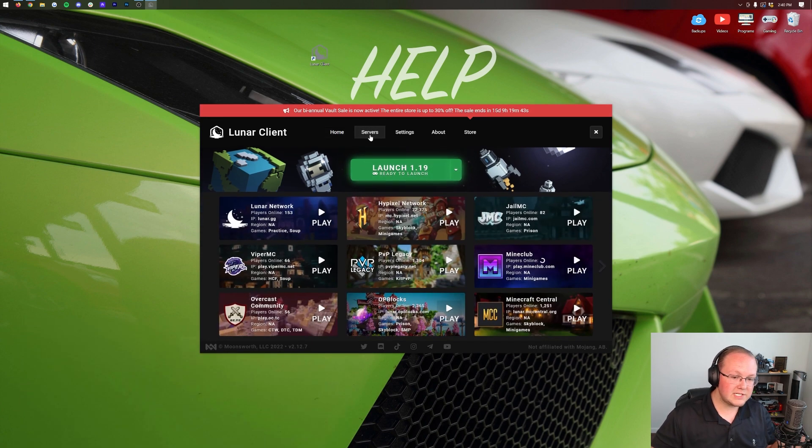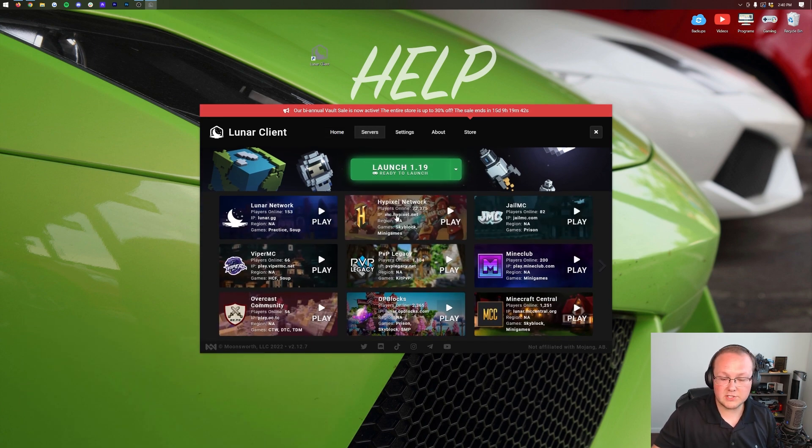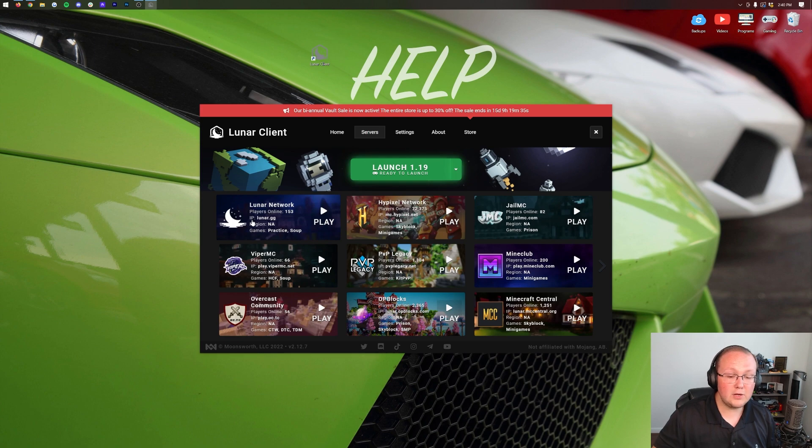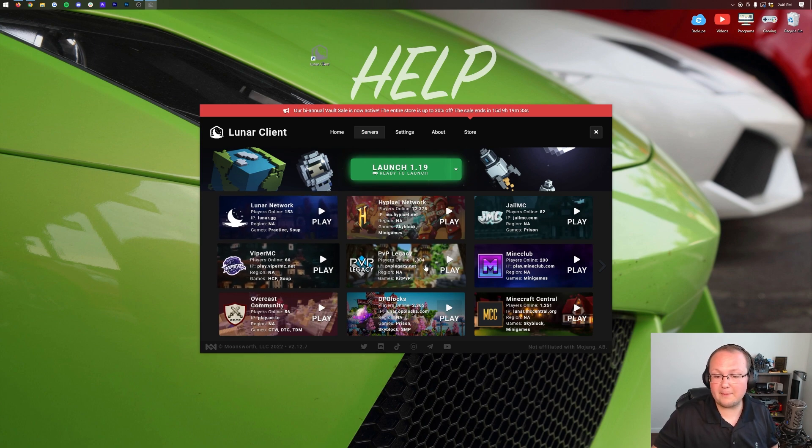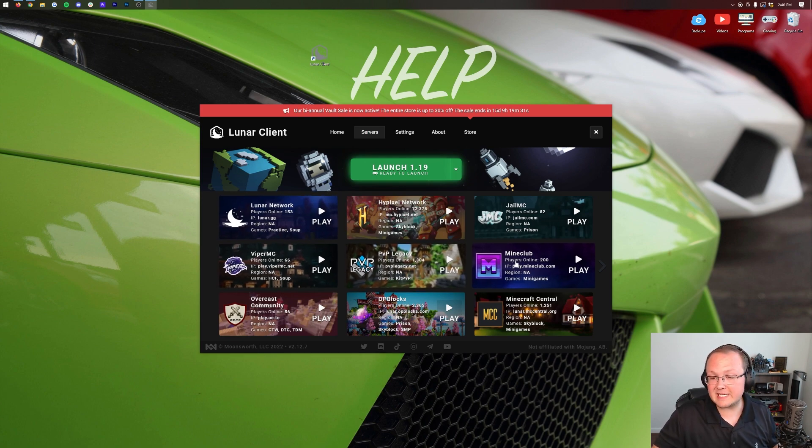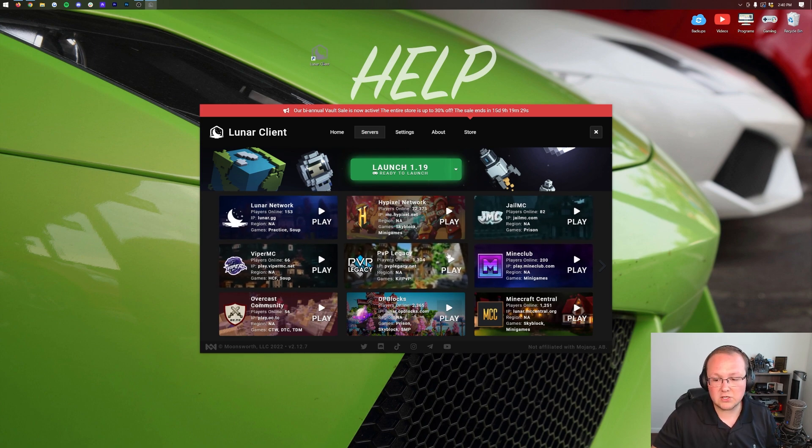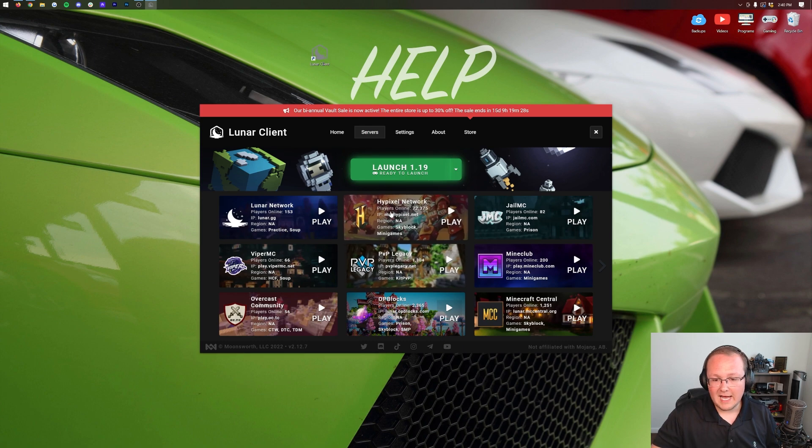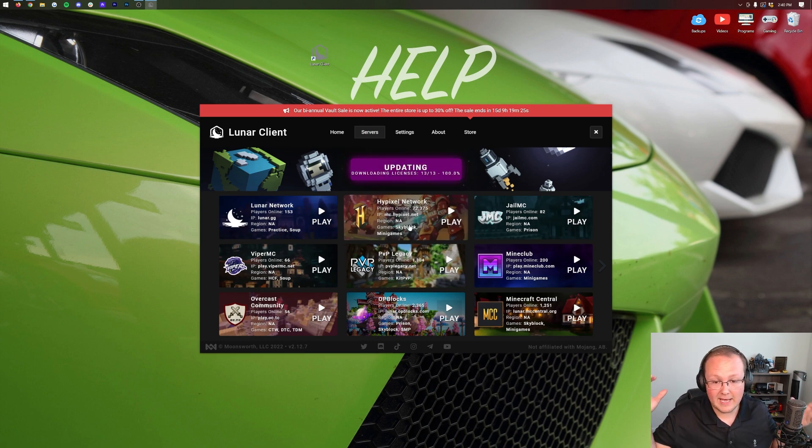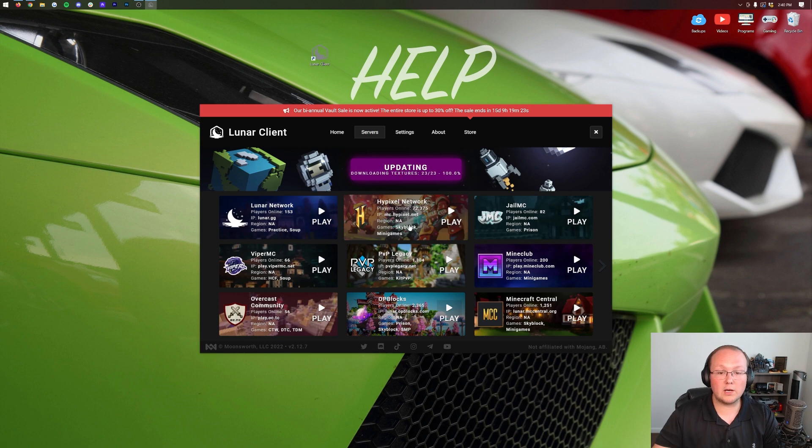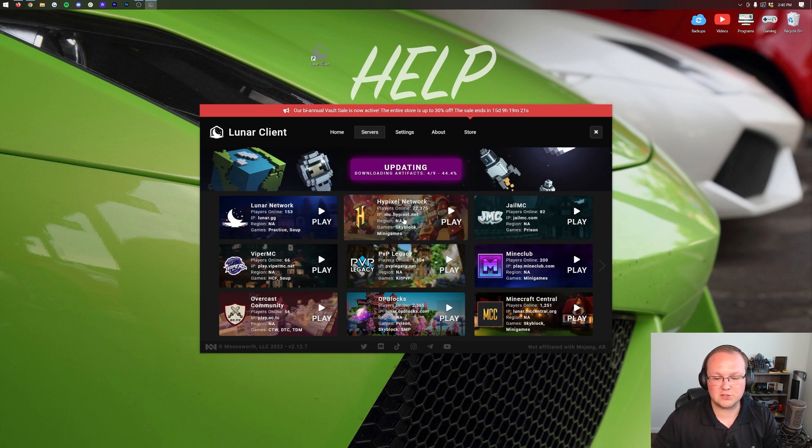I did mention servers though as you can see if we click on servers there's all these different servers including Lunar's very own server the Lunar Network, ViperMC, PvP Legacy, MineClub, GLMC and so many more. But Hypixel is probably why you're here. So if you go ahead and click play it does go ahead and download and get things ready to go launching right on into Hypixel.